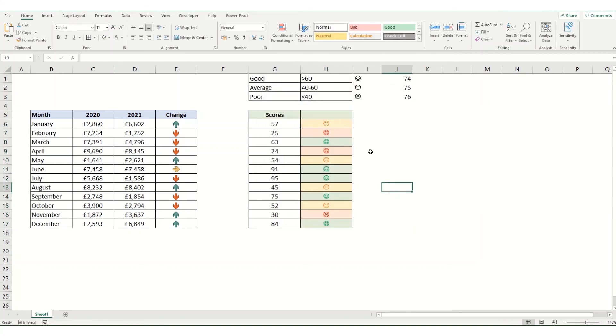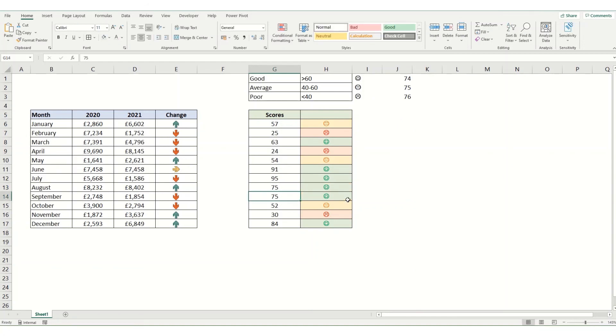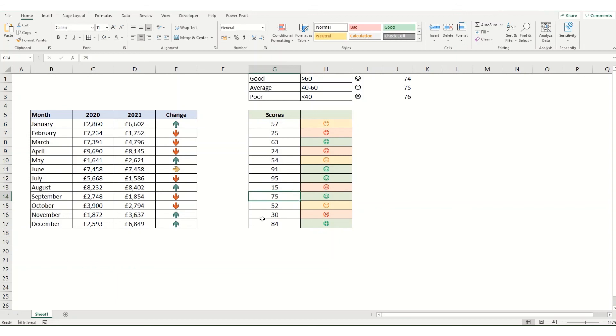You can see now we've got our conditional formatting with our custom symbols. If I were to change some of these scores, say I put this one to 75, you'll see it's changed to a smiley face. If I put it to 15, we get a sad face. That's just a quick overview of two different methods for using icons and conditional formatting in Excel.